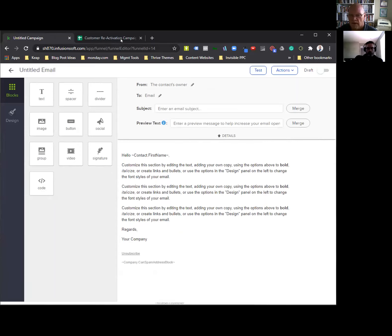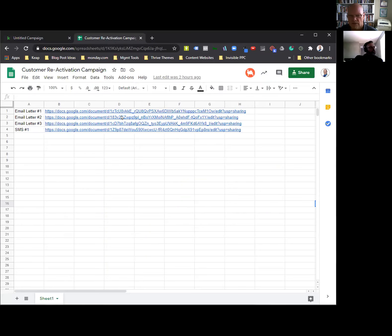In the chat is the link to the templates.